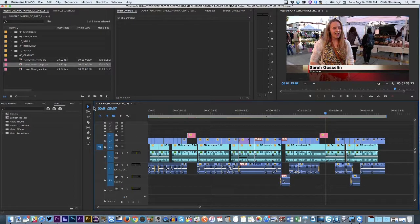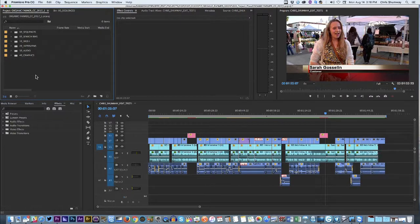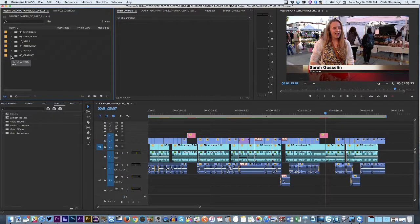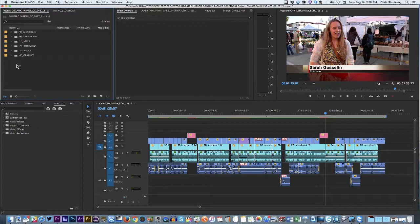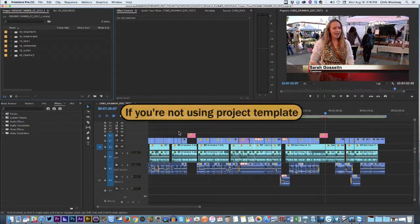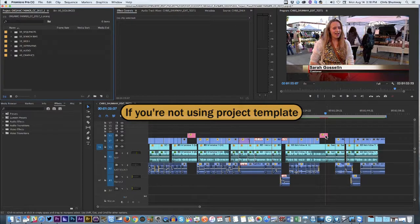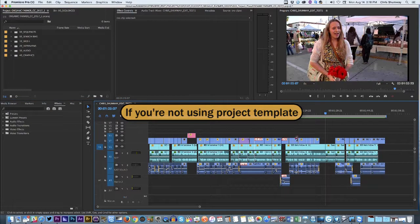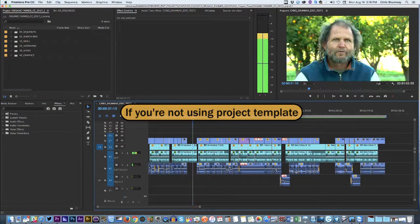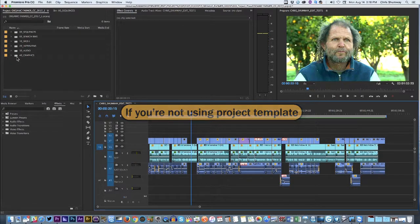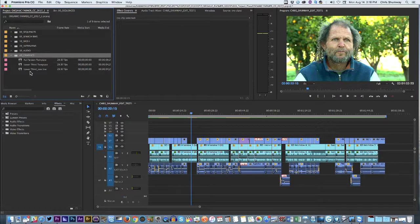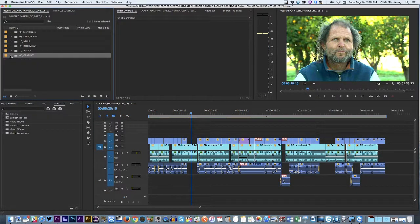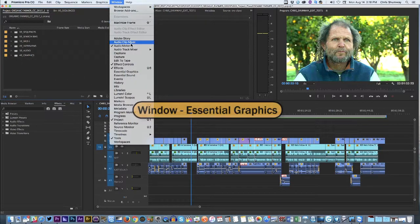A much smoother way to do lower third titles by using the project template. Now, if you're using your own projects with your own bins, you may not have all this stuff preloaded. But if you're working in our system, in our newsroom for Grady News Source, or with the files I've provided for you, you can still track down these templates and do it really fast. Let me show you how that would work. So let's say we'll take these titles out. And let's say I have to do this, but I don't have my graphics bin. Or I open it, and I don't see these templates preloaded. Well, you can find them pretty quickly.